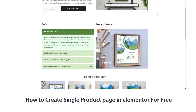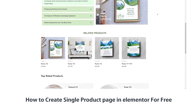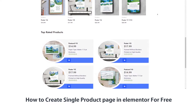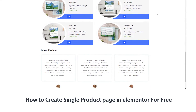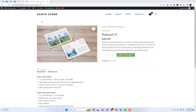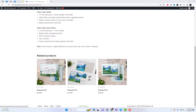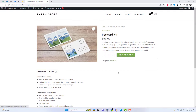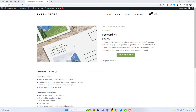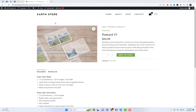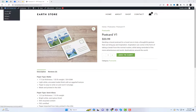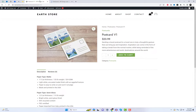Welcome back to our channel, where we bring you the latest tips and tricks for creating stunning websites. In today's video, we'll show you how to create a single product page in Elementor for free using a powerful plugin called Shoplinter.